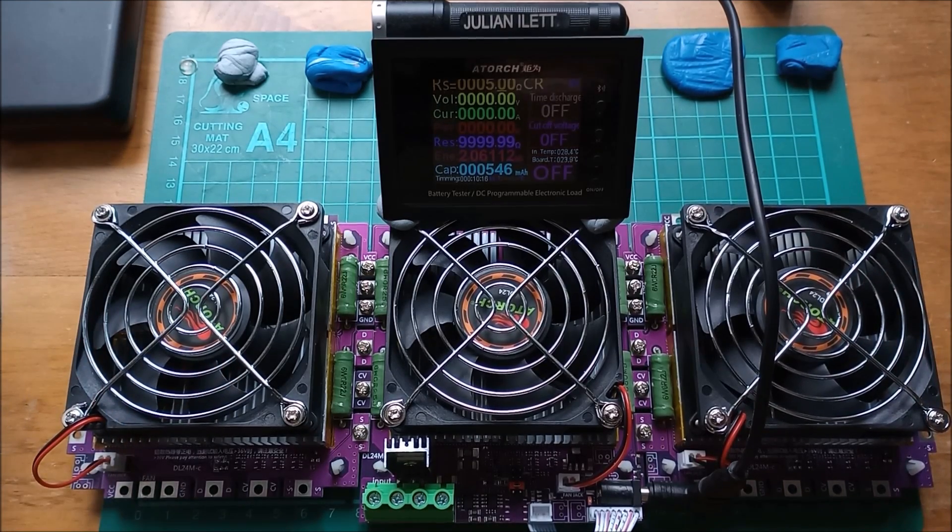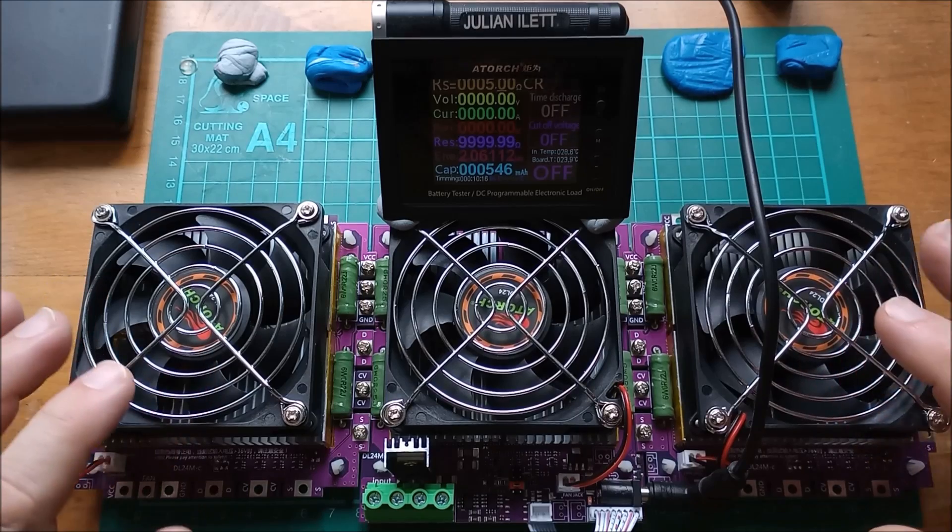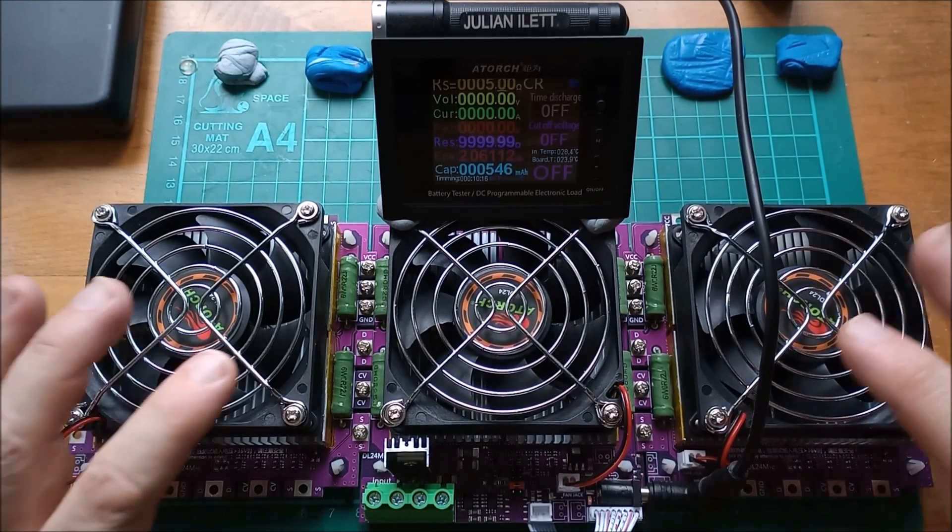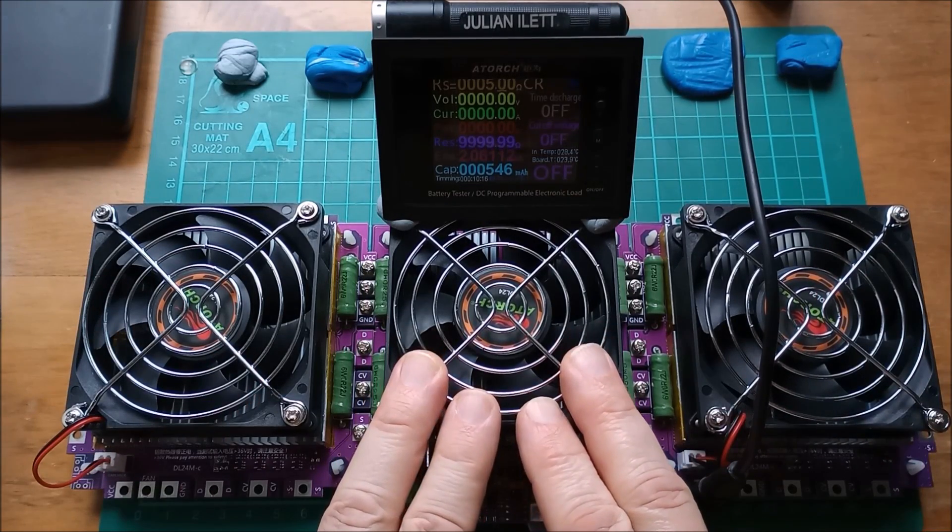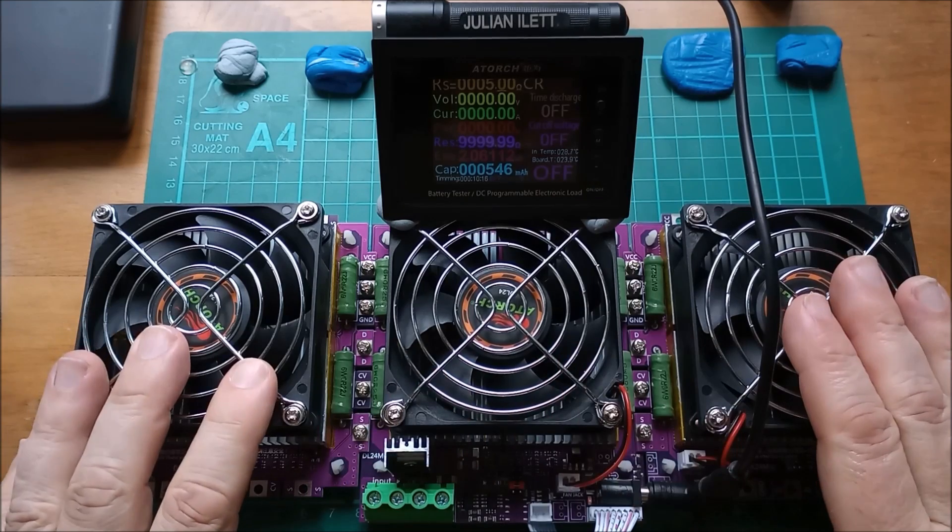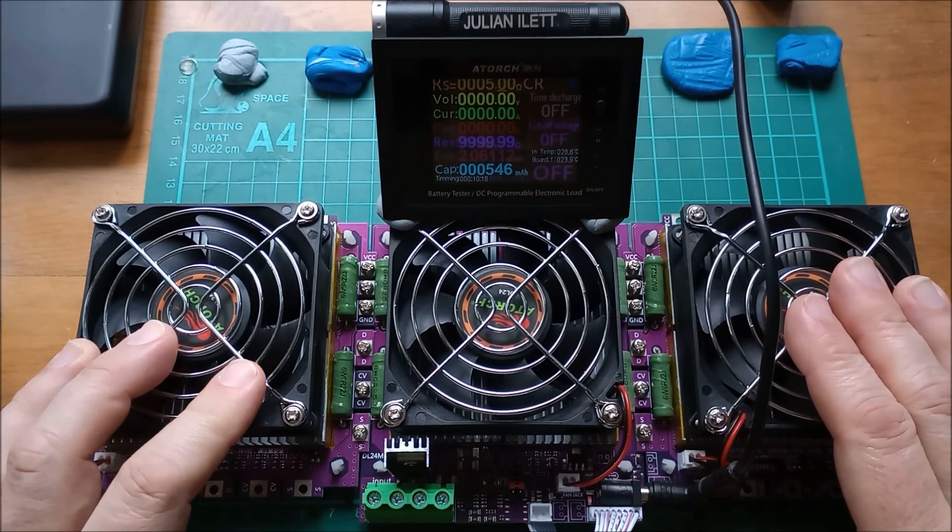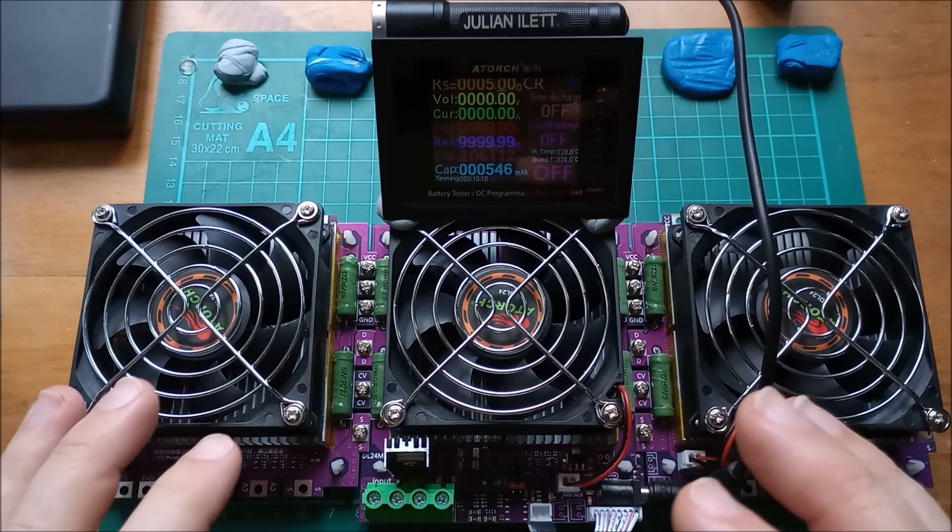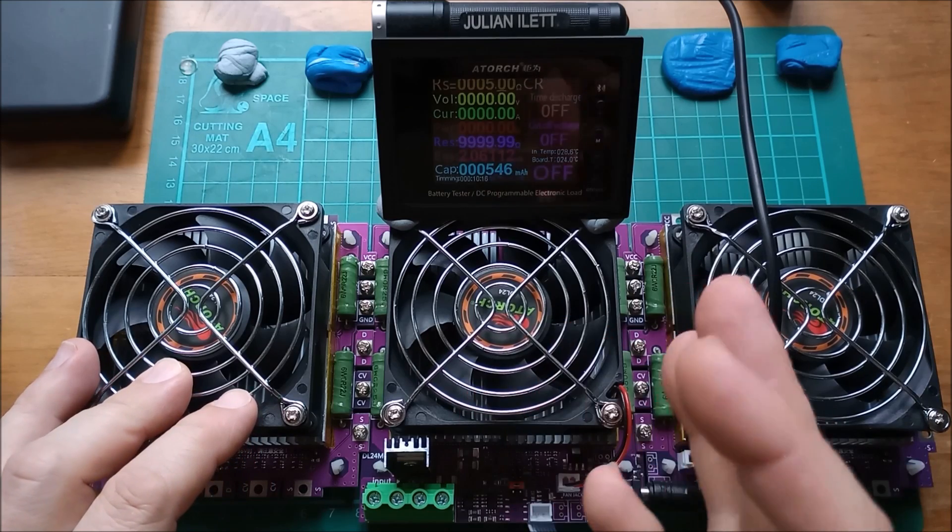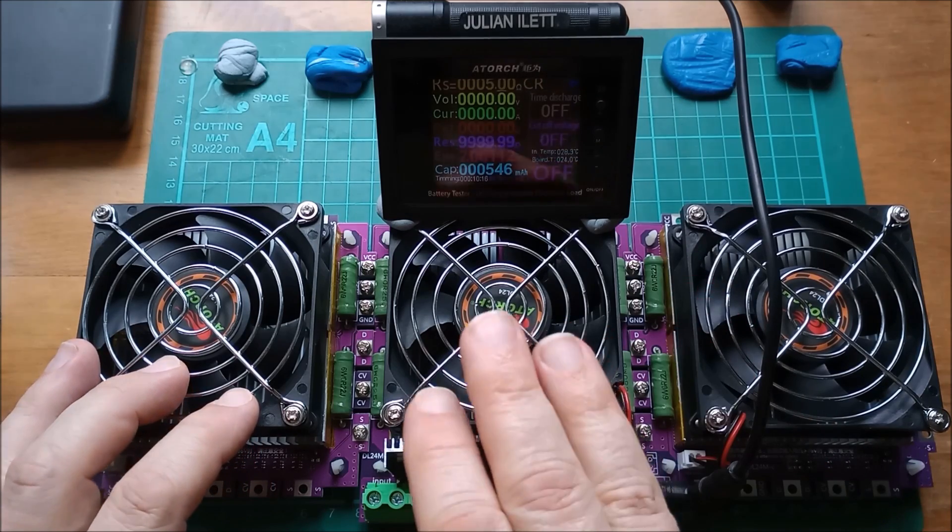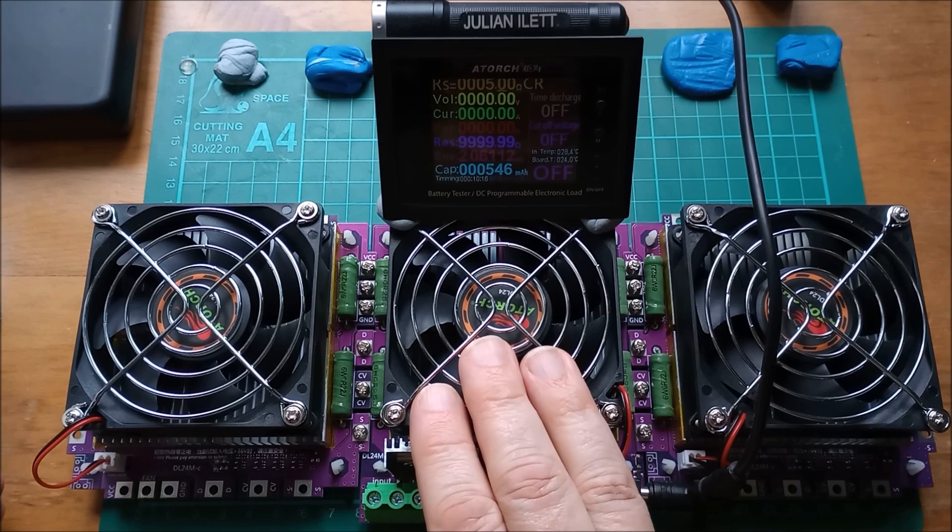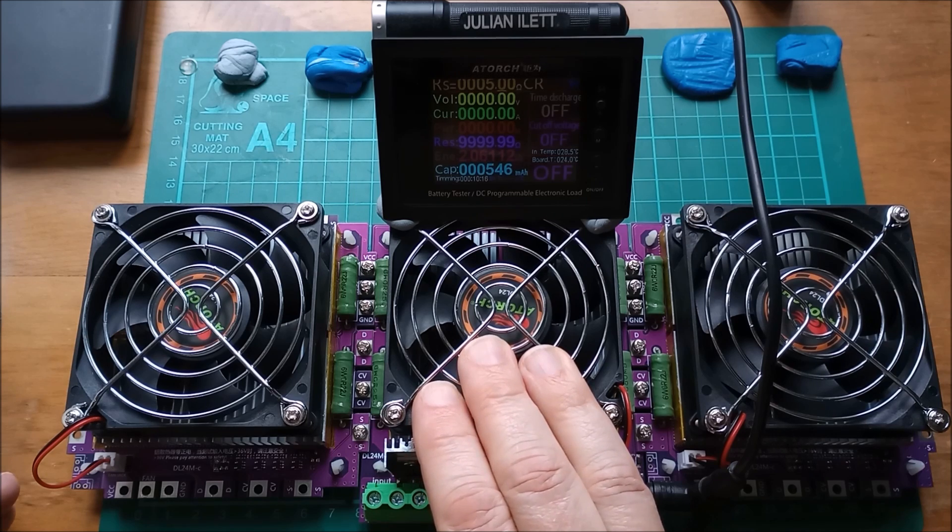I think the M stands for modular because this is indeed modular. This is the main unit here in the middle and then you can add these additional fan modules which increase the power capability when it's doing its electronic load duties. The center module is 150 watts, 25 amps.